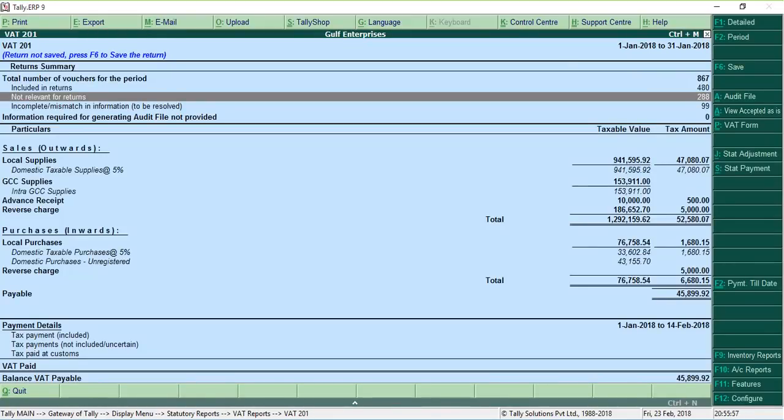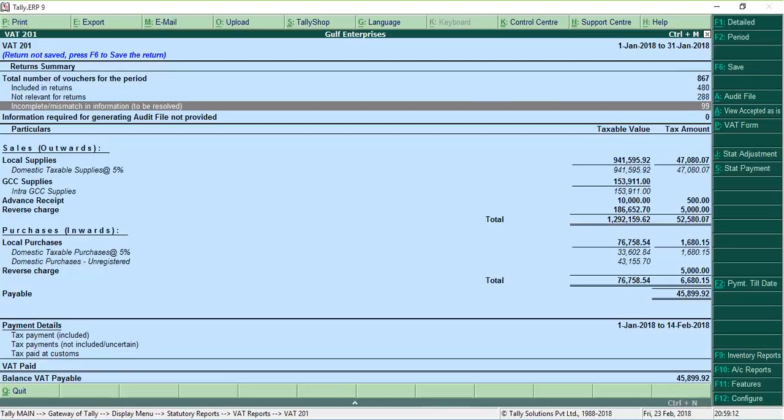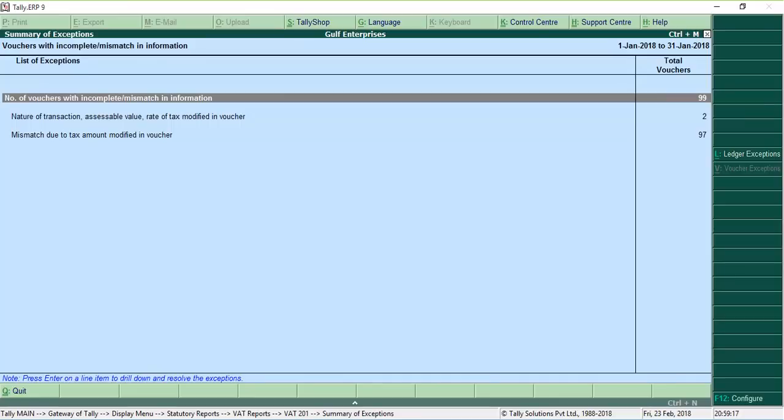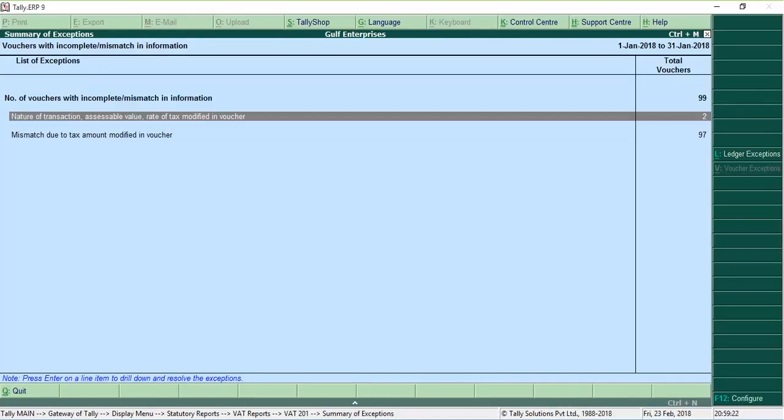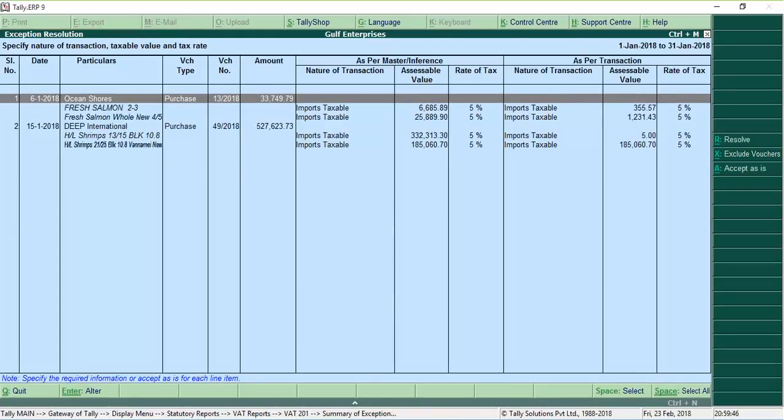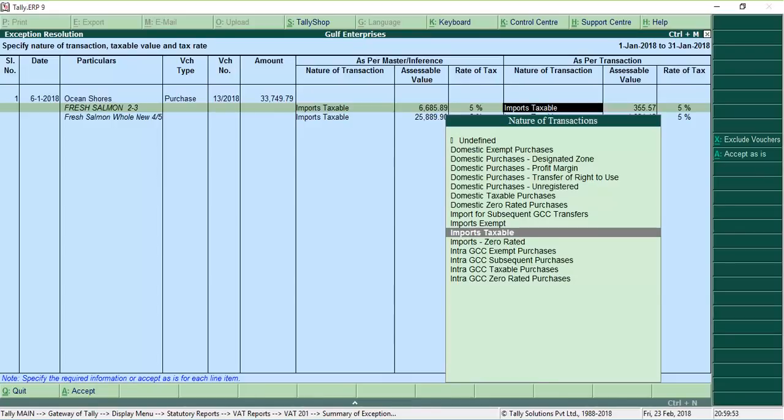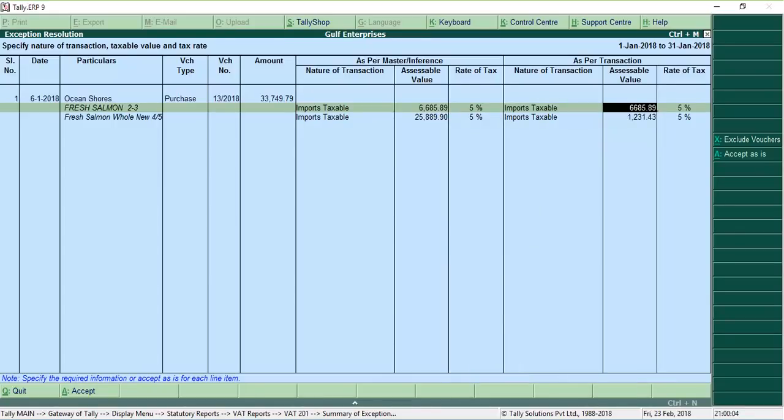Vouchers with incomplete information or information mismatch create errors in your return. In Tally ERP9, all such vouchers are not included in the returns and are grouped separately to allow corrections. Vouchers with similar errors are grouped together. After you have corrected the vouchers, they will move to the included in returns list.